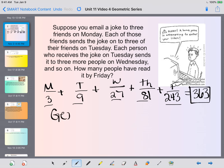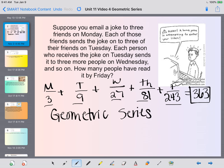This is a geometric sequence because we're multiplying. Since we're going to be adding it together, that's what makes it a geometric series. It's geometric because we are multiplying to get each new term, and it's a geometric series because we're going to be adding it up to get a sum.